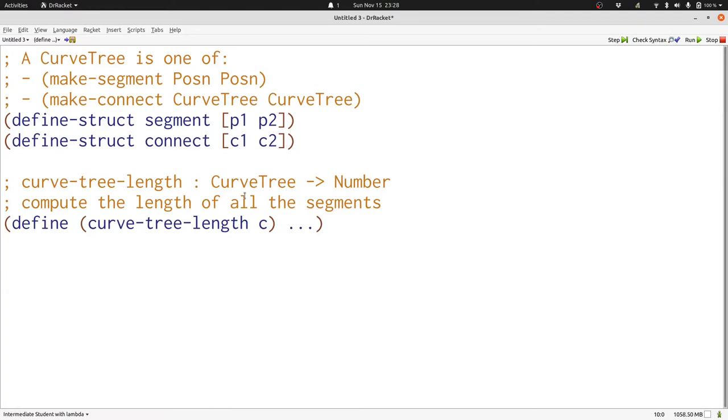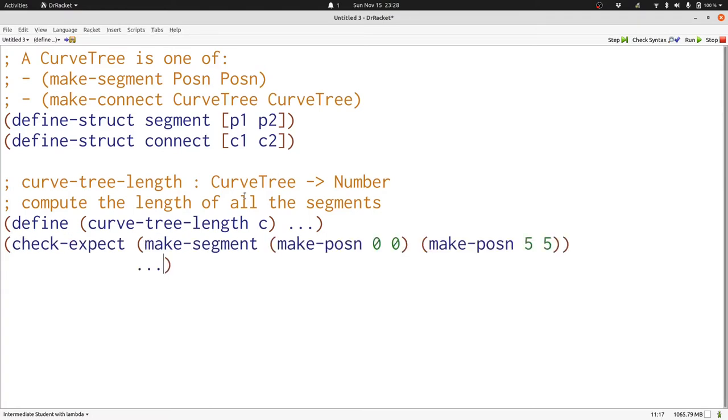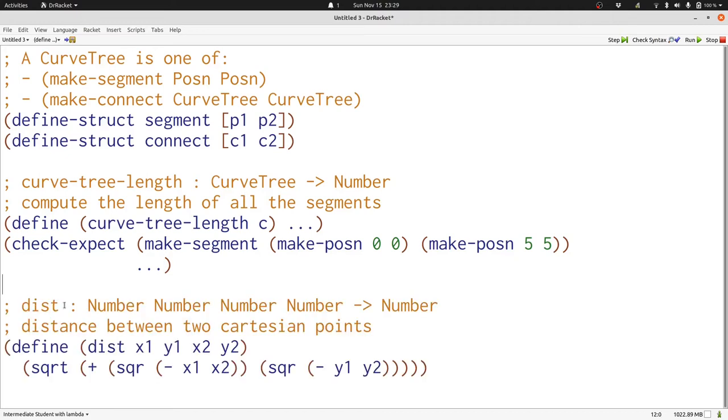Let's start with some examples. The distance from 0 0 to 5 5 is an interesting algebra problem, but we're going to make use of the dist function, which we'll define now to compute it. Here's the dist function, which we'll use in several places. With this in hand, it's easy to write our test case.